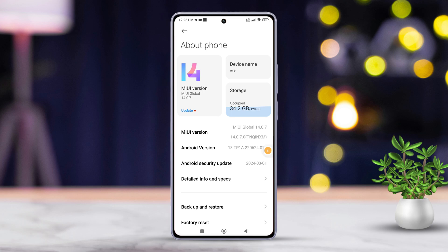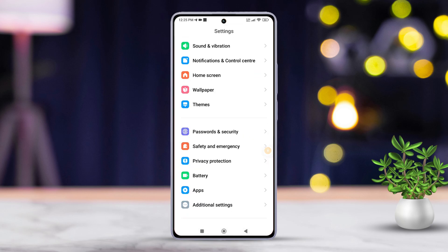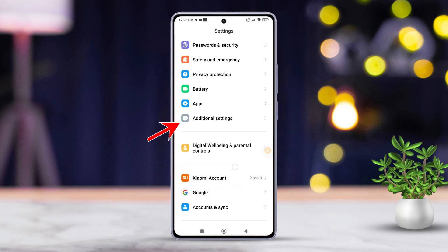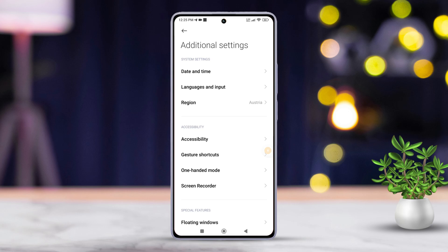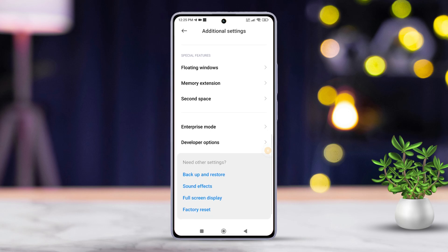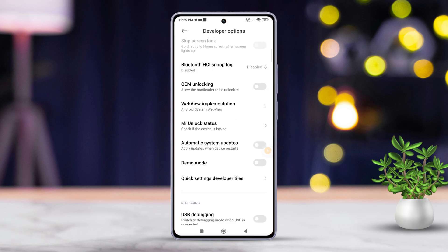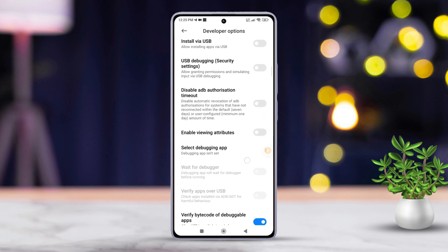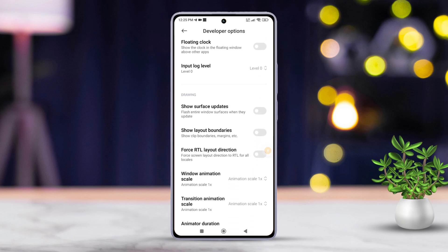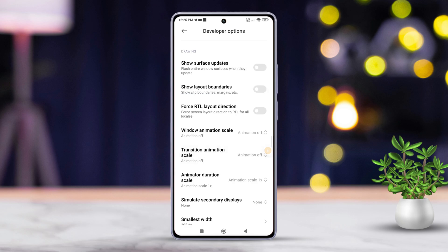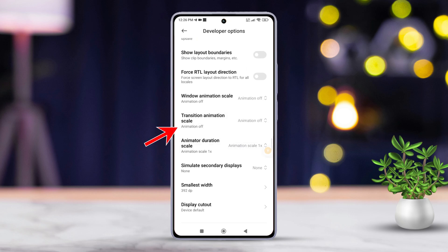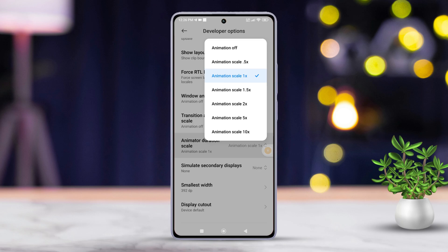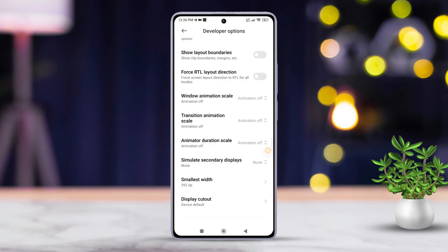Now, go back to the previous Settings page. Scroll down until you find Additional Settings. Tap on it. Next, scroll down a bit until you see Developer Options. Tap on Developer Options. Scroll down a little further and find Window Animation Scale. Tap on it and set the animations to Off. Then tap on Transition Animation Scale and select Off from the pop-up menu. After that, find Animator Duration Scale and set this to Off as well.